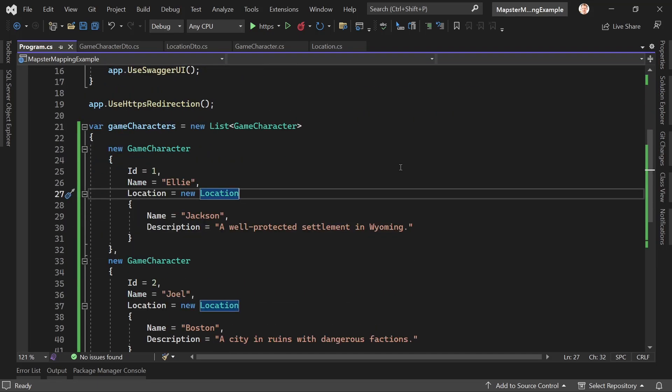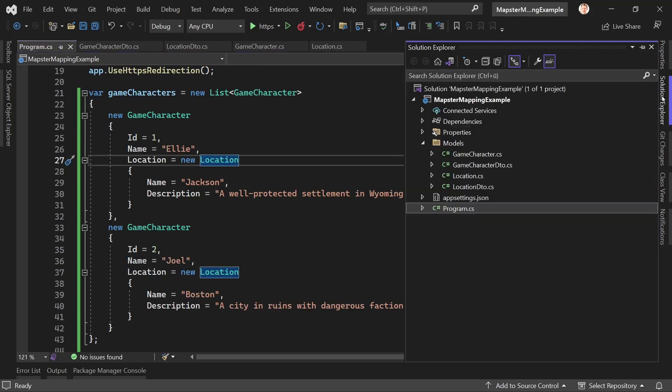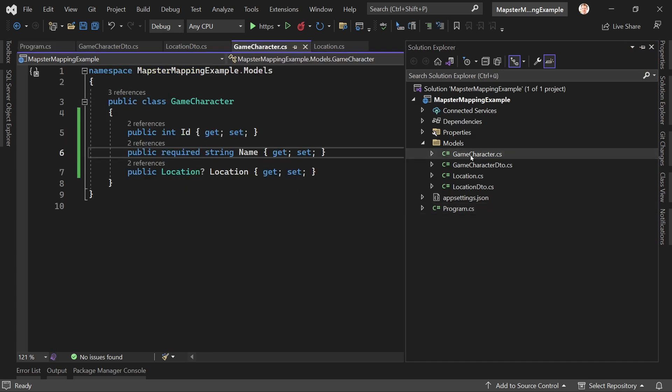For this little tutorial here I've got a minimal API project with the following. We've got a game character model with an id, a name, and a location.